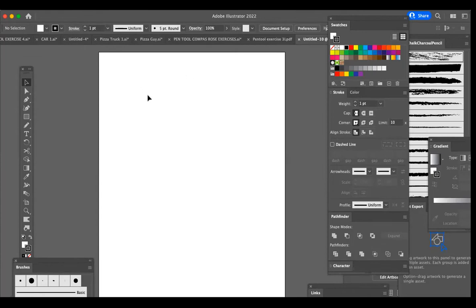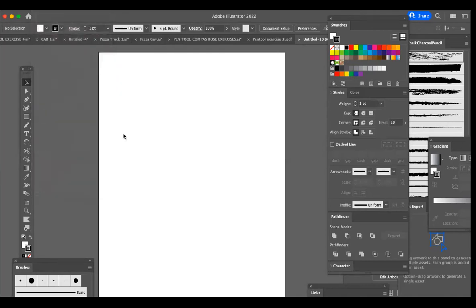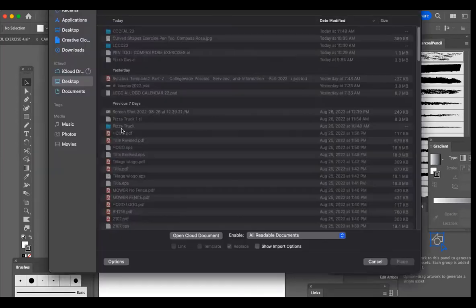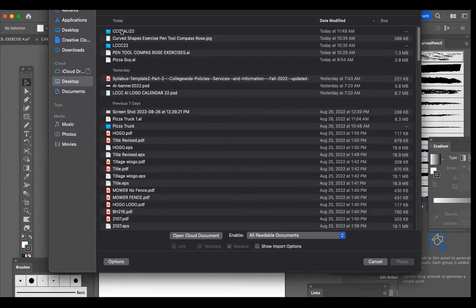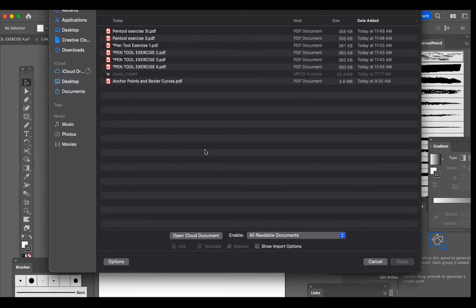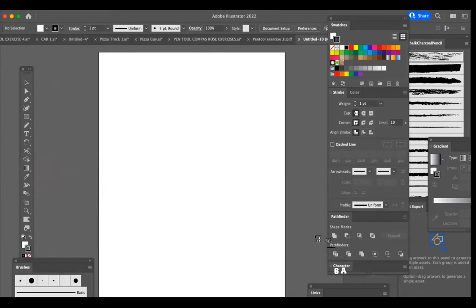And in order to place a template into your document, you can drag it in and drop it from the desktop, or you can go to file, place, and it will navigate out to your menu. I have mine in CCC Fall 22. I'm going to double click on that, and then click on pen tool exercise number one, which is a PDF, and place it in the document.